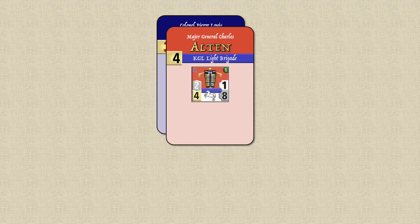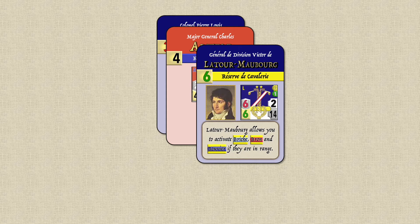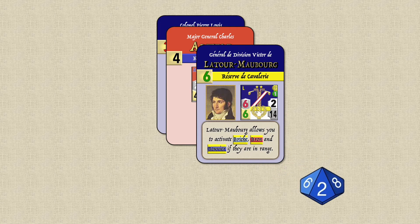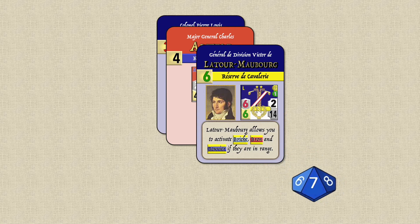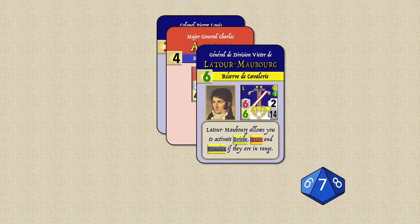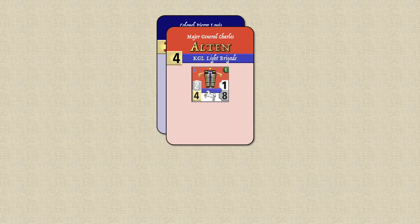The player not on top of the stack can select one of his leaders to interrupt the leader on top. For example, the French leader would select Latour-Morbourg to interrupt Alton and try to activate before him. The requirement for interruption is that the interrupting leader must have a strategy rating equal to or higher than the leader on top of the stack, and the leader cannot be passive or in reserve. You then roll a die — if the result is equal to or below Latour-Morbourg's strategy rating, he activates before Alton, and can also activate Briche and Bouvier des Éclats if they are in range. If you roll above his strategy rating, Latour-Morbourg flips to passive mode and the card is returned to the player's hand, and Alton activates.